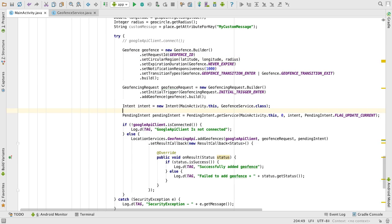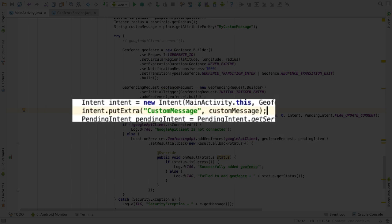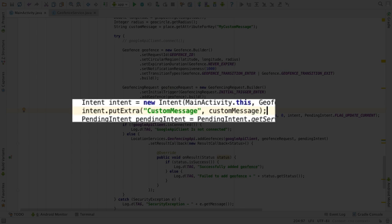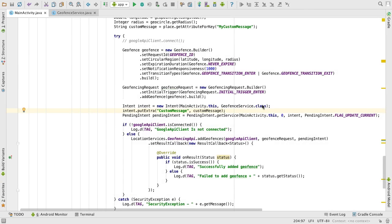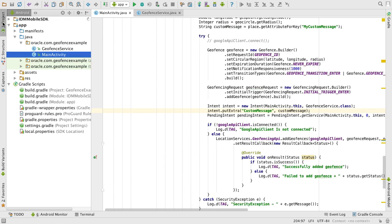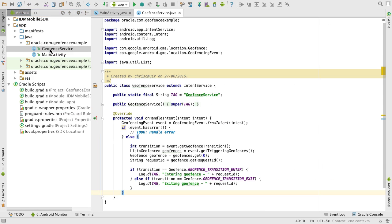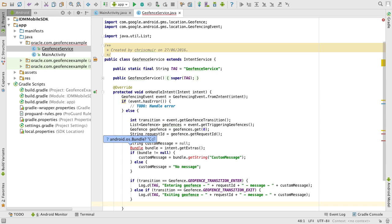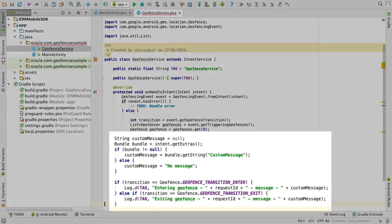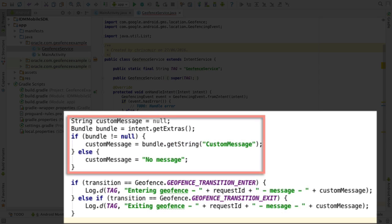For the message, we need to pass this to our pending intent. As such, we call the putExtra method, after instantiating the intent, to push through the message. Then, in the intent on handle intent method, we can fetch the dynamic message, using the getExtras method to extract the string, then output the message.